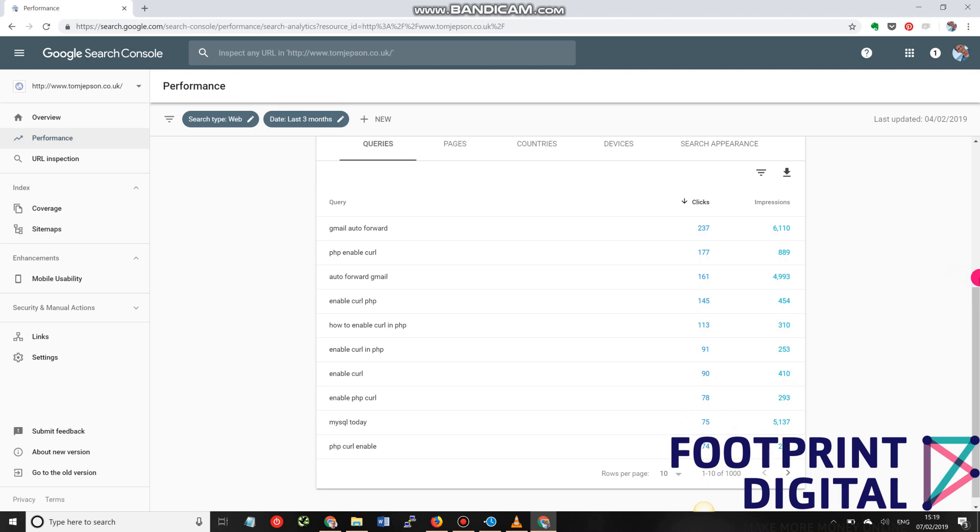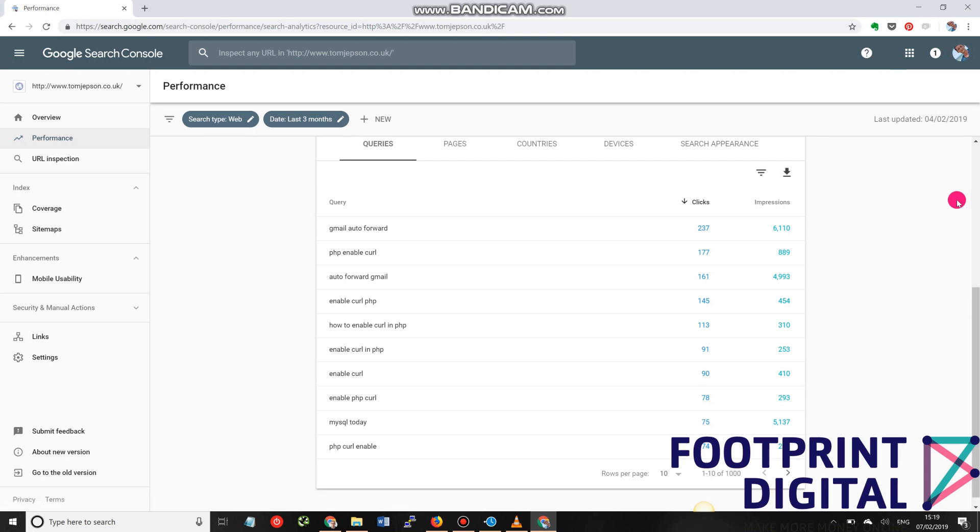What you need is a Google account so that you can log in. Obviously, if you've got a Google Analytics account for your business or your website, just use that so you keep everything in one location. If you're a business, just as a bit of a tip, try and keep everything under a business Google account. That way, when somebody leaves, they don't take all the access with them.